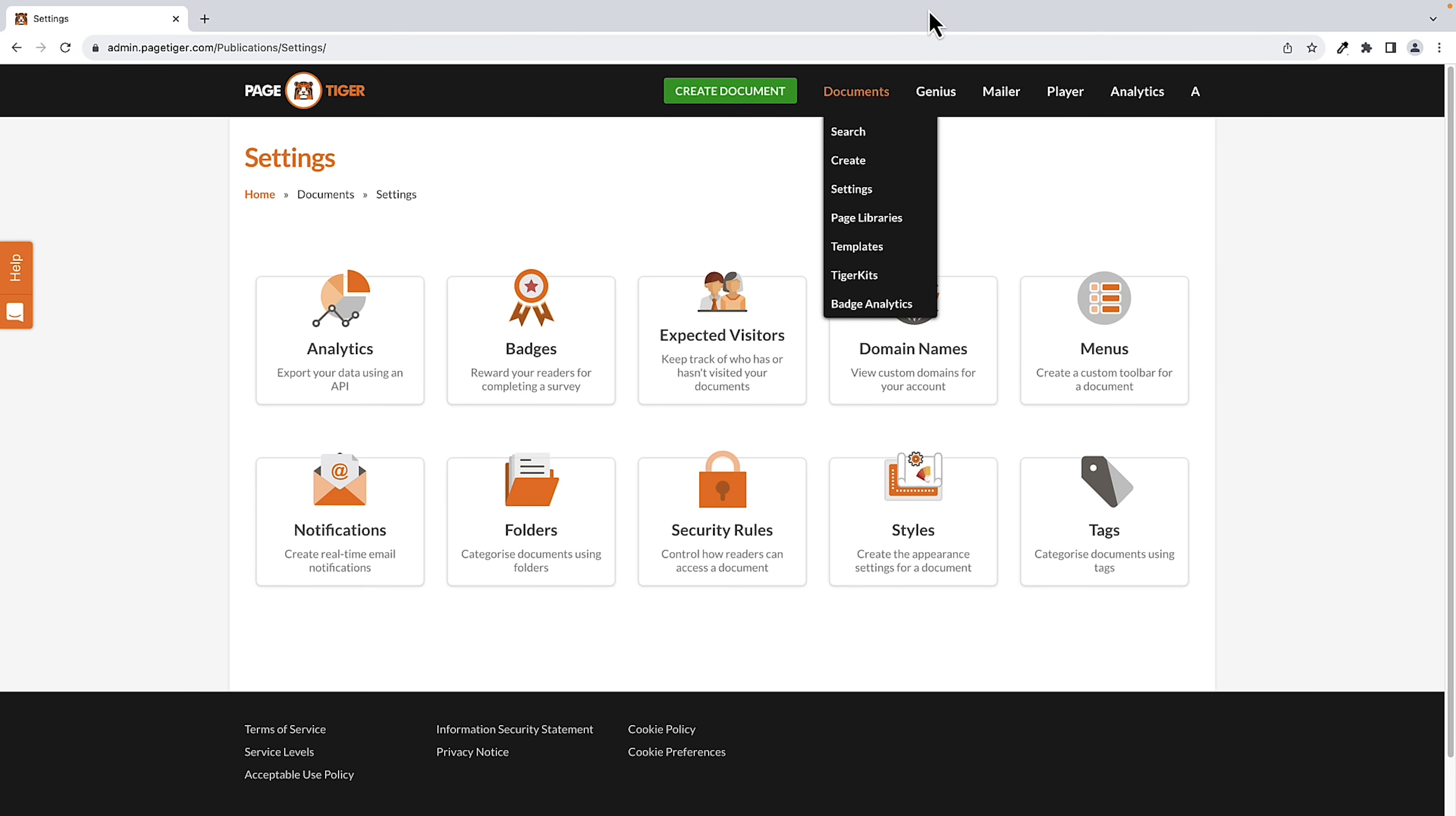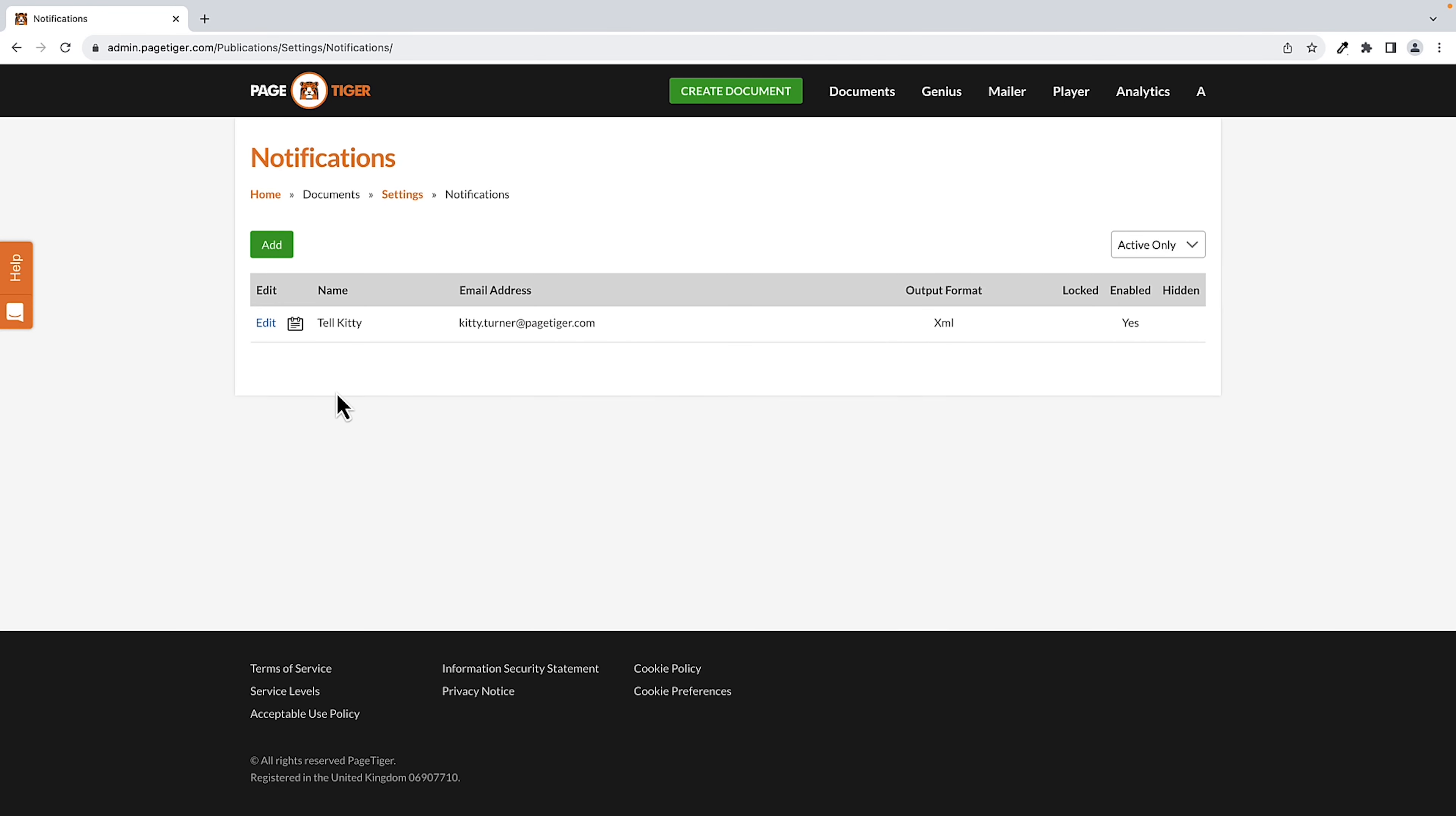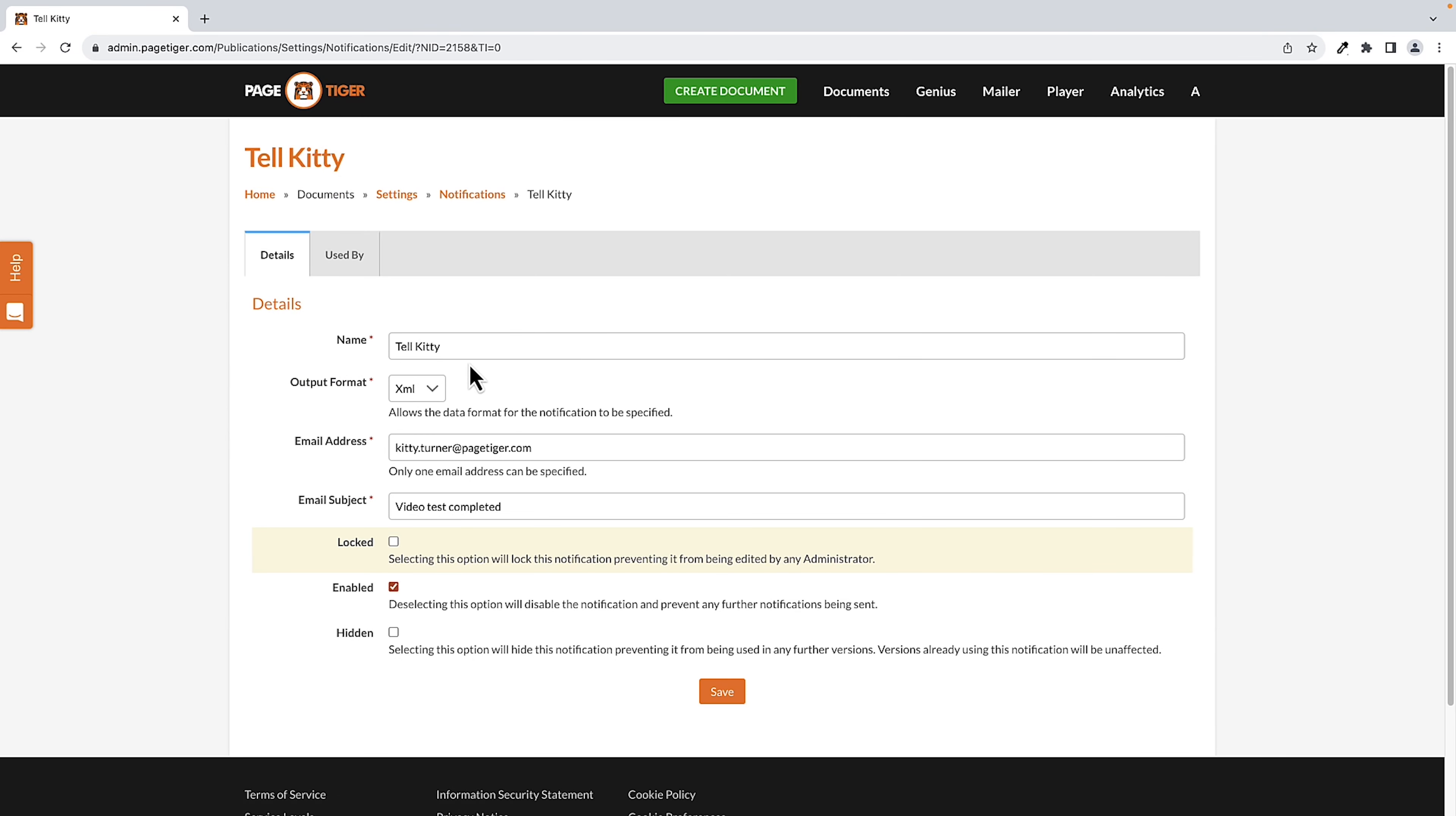First you need to create a Pagetiger notification here in Settings. Click on Notifications. And I've called mine Tell Kitty and added my email address.